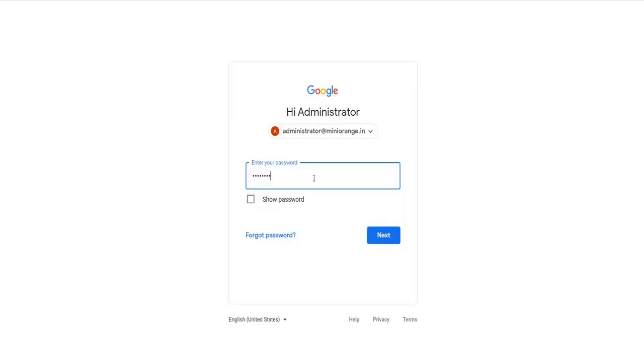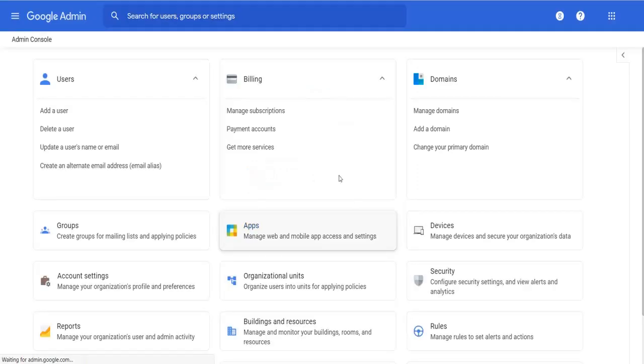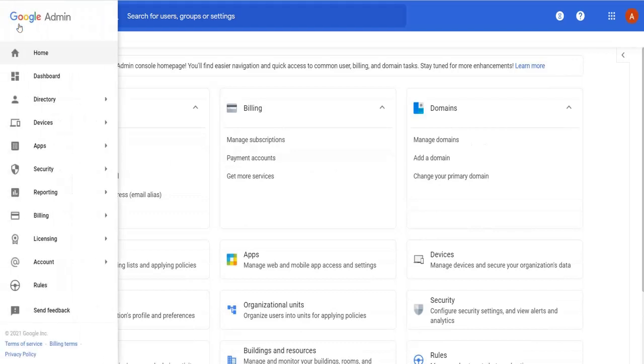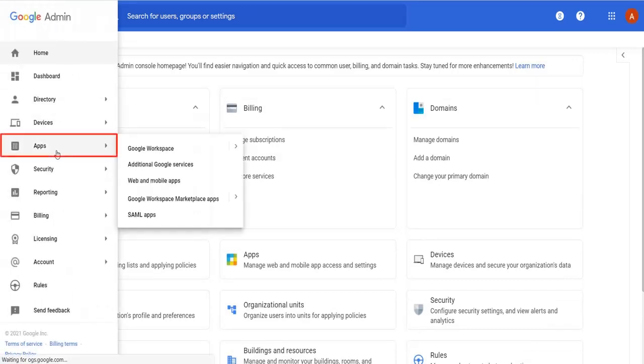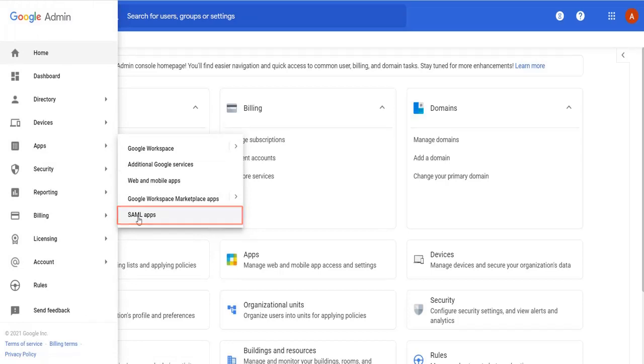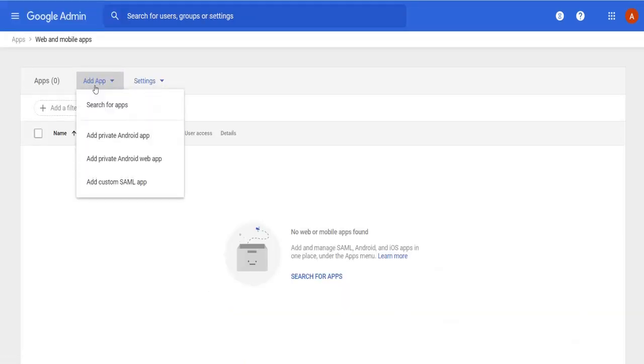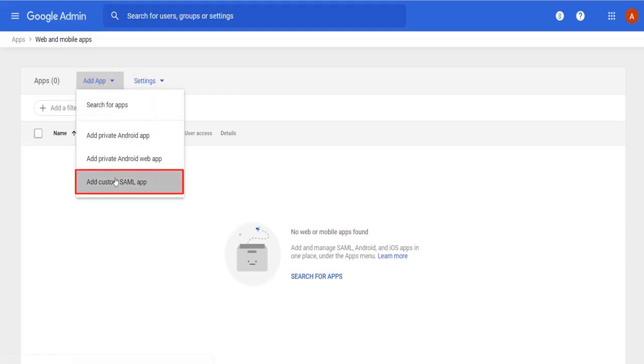Go to the G Suite login page and login to your credentials. Now go to Google admin section and click on apps. Now click on SAML apps. Then click on add apps and select add custom SAML app.